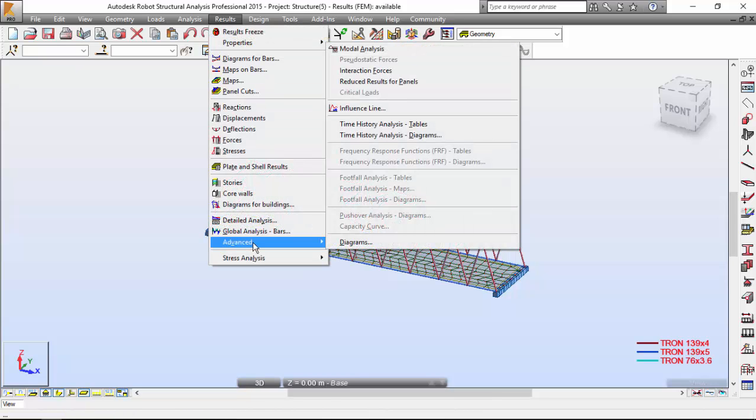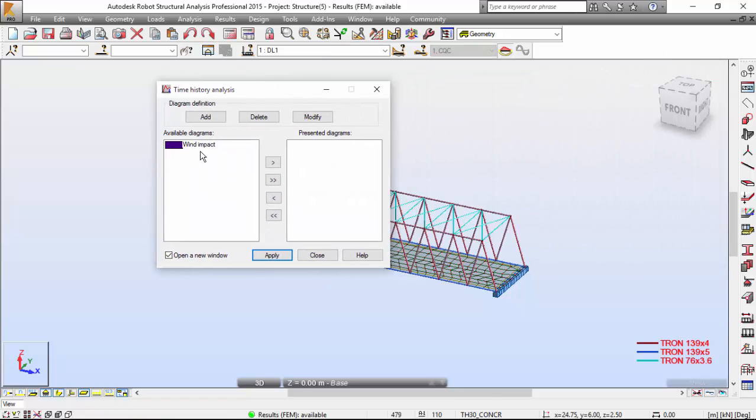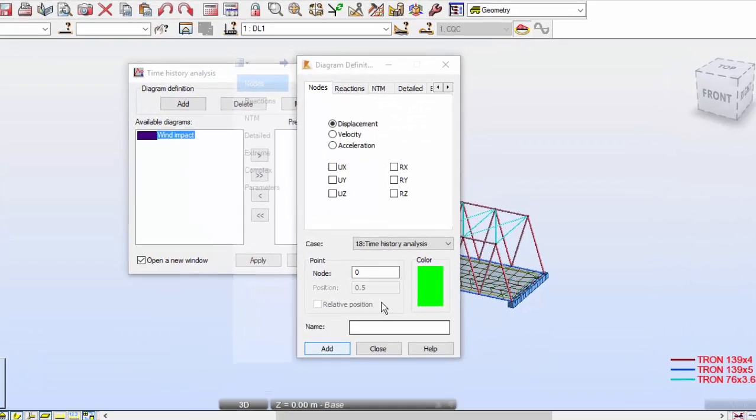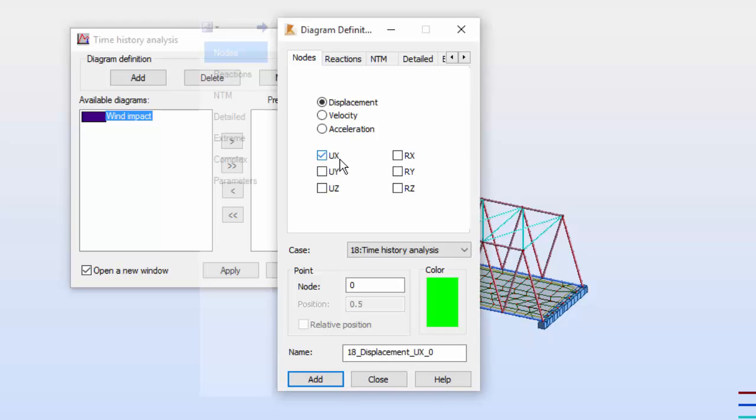Close these results. Advanced time history analysis diagrams. Select this. Press add. On the nodes tab, I'm going to select UX. In the point field, enter the node number 12. I want to see the results for node number 12. This is how we ask robot for the results of the time history analysis.